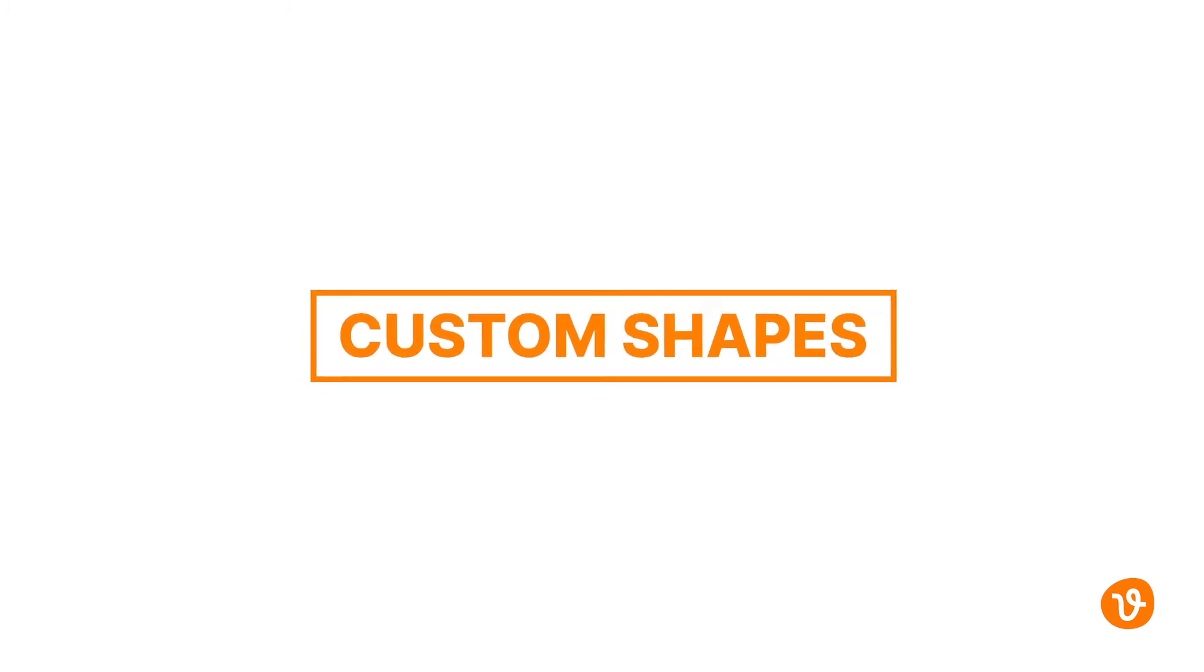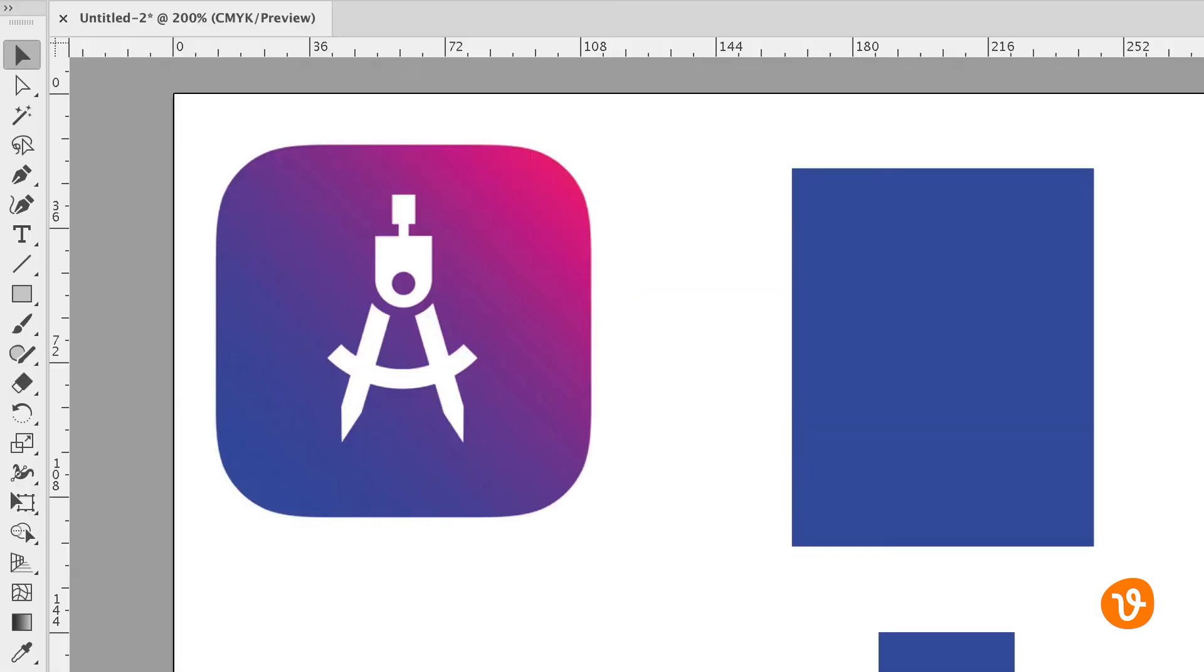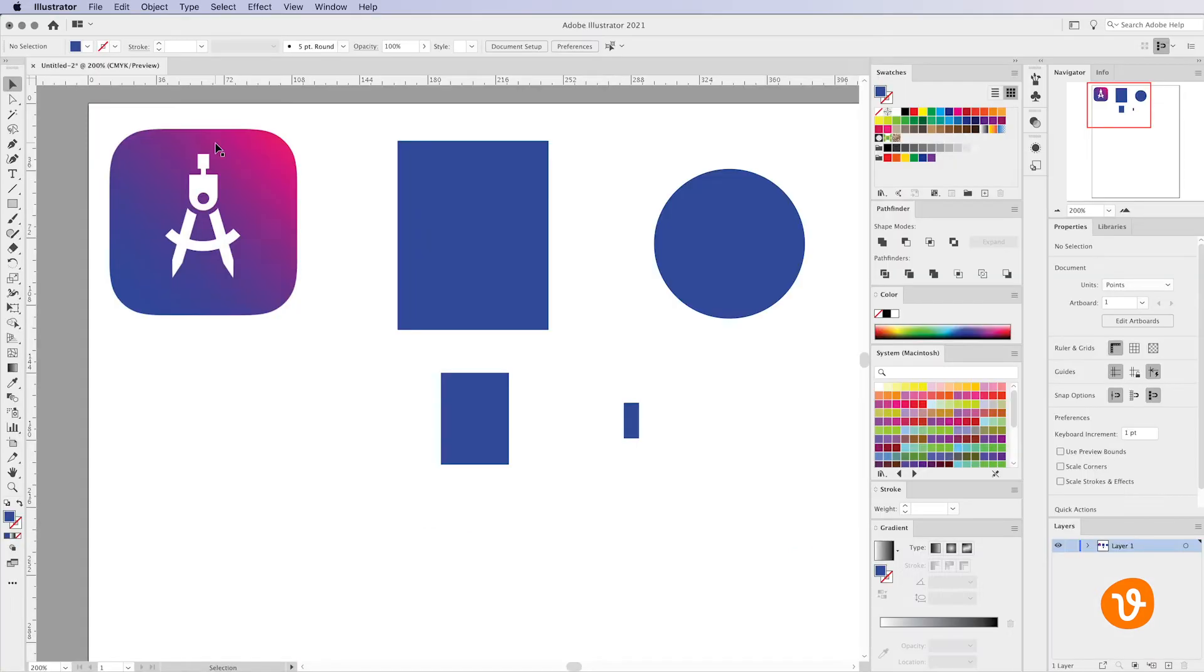Now let's say we want to create a custom shape within Illustrator. We've downloaded an application icon here on the left that has a compass and you'll see at the top of the compass we have this very interesting shape. You'll also see on the artboard that we've drawn some rectangles and a circle. Now what we can do is merge those shapes together to create an all new shape within Illustrator.